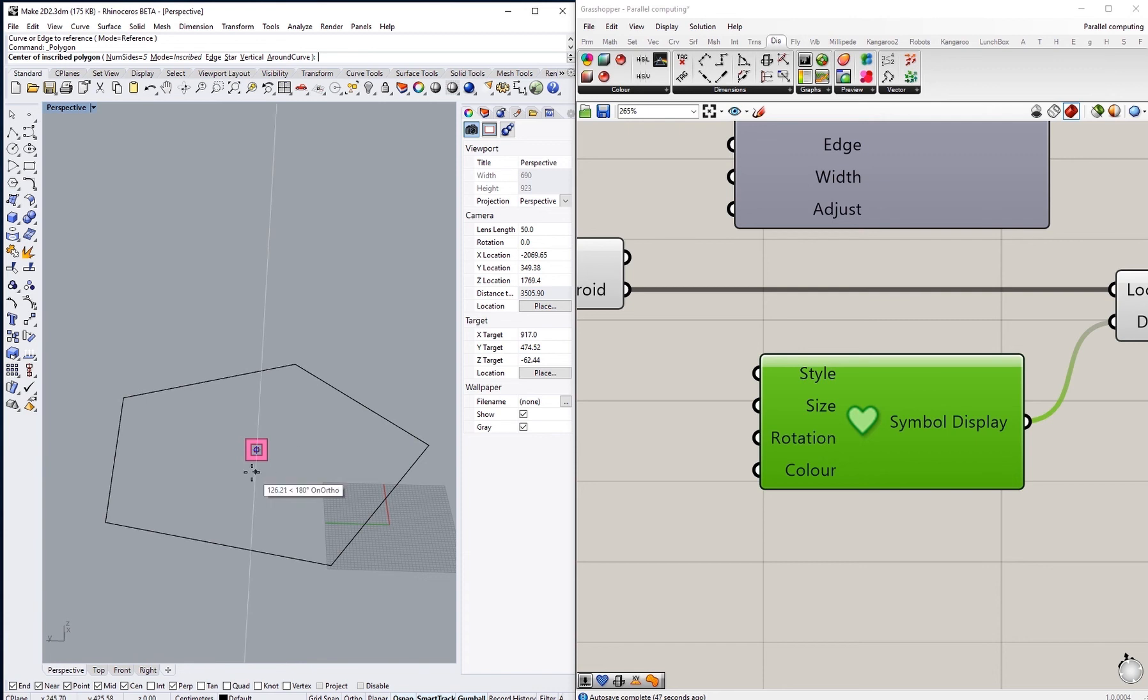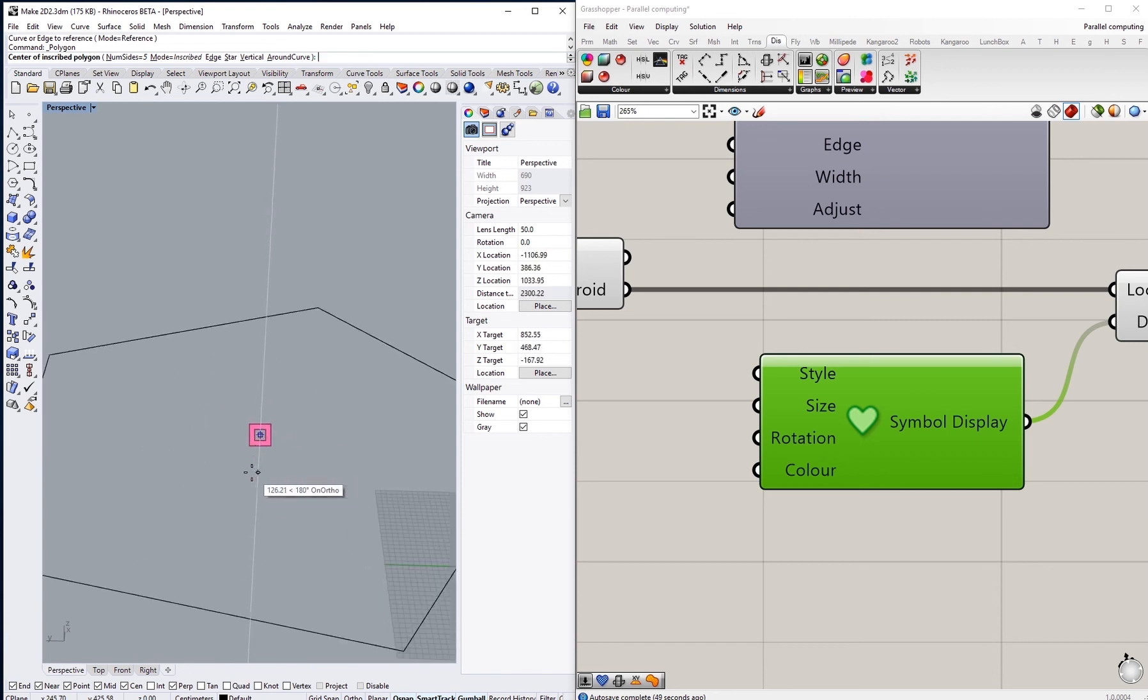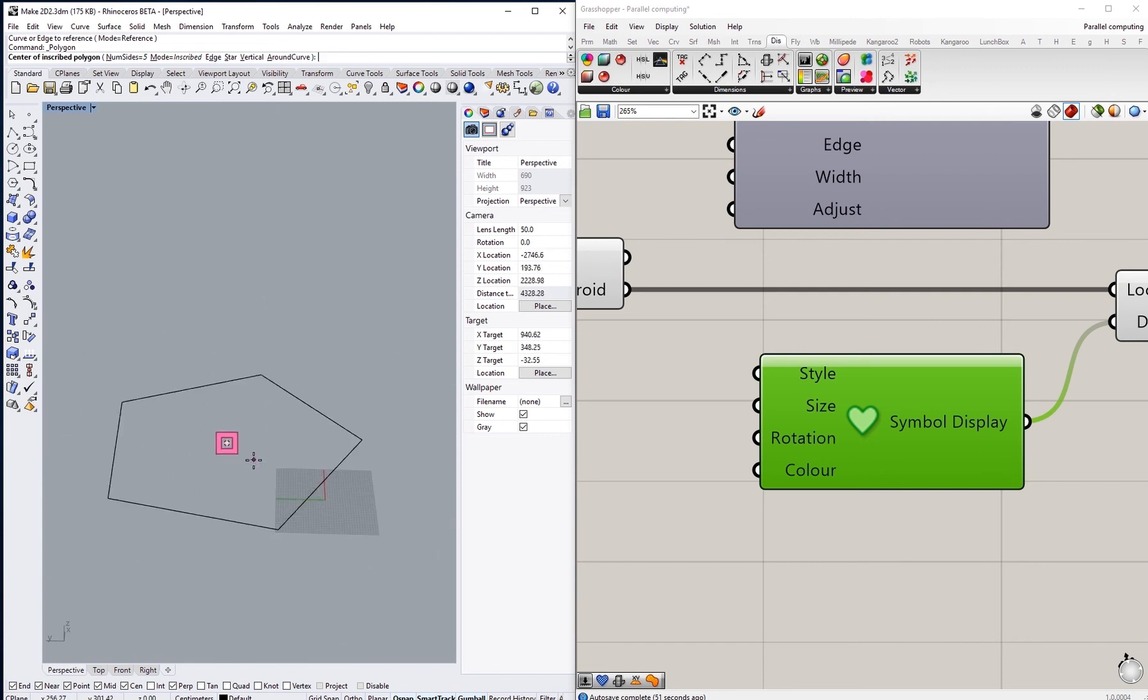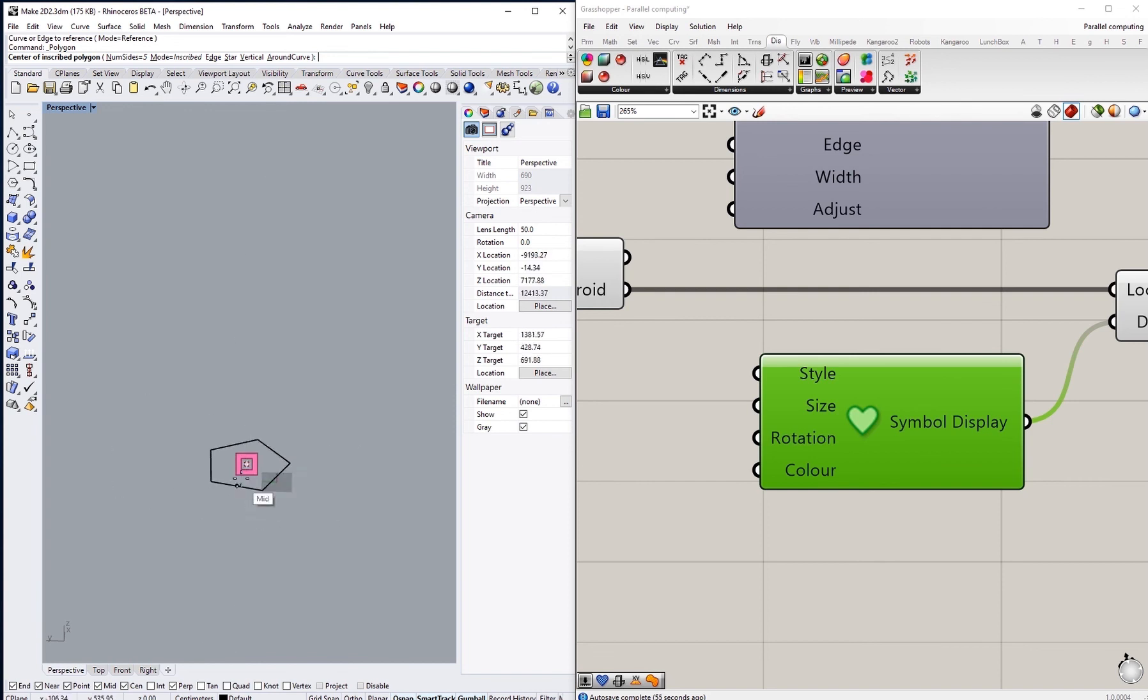You will also notice that when you zoom in and out that the size of the symbol will adjust automatically with the viewport that you are looking at.